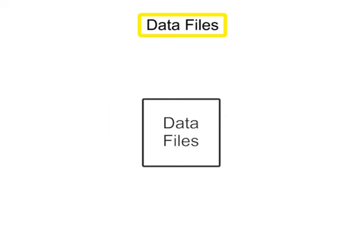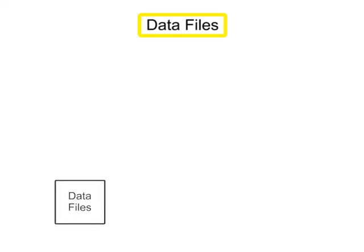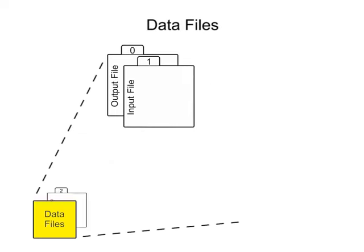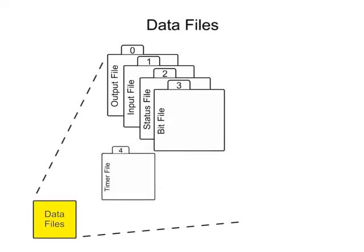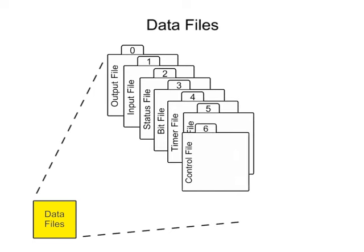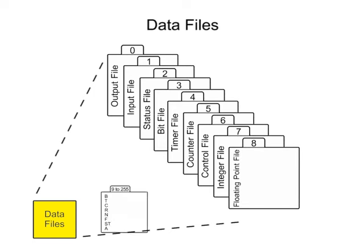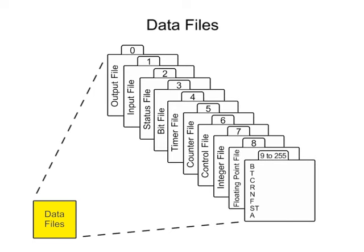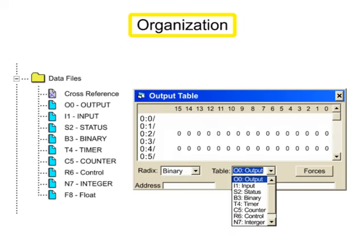Data files store information needed to carry out the user program and is accessed through the ladder logic program. Organization is defined by the type of data they contain and are assigned a file number.